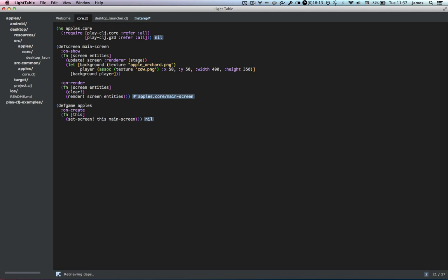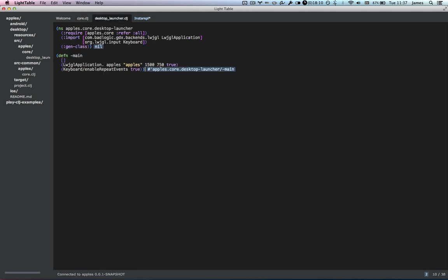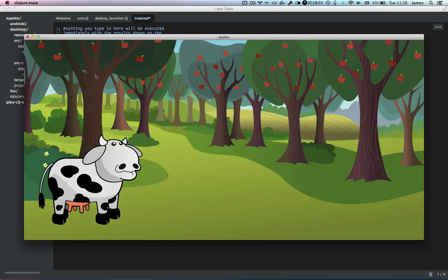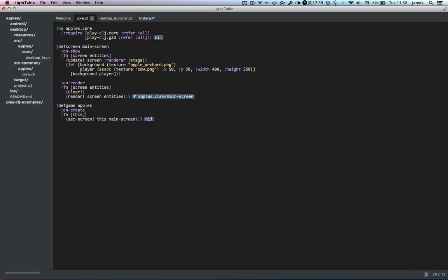Hopefully we're going to see the cow and the background at the right size. Let's look. Use main. Voilà — finally, we have exactly what we need. There's our cow, there's the background. It doesn't do much right now, so let's add some functionality for moving the cow around.